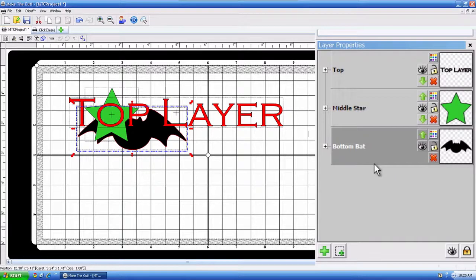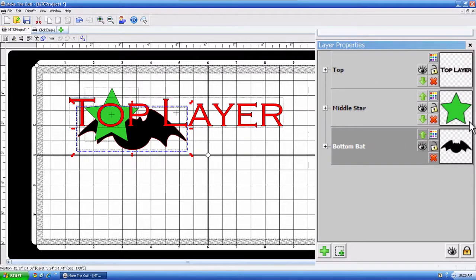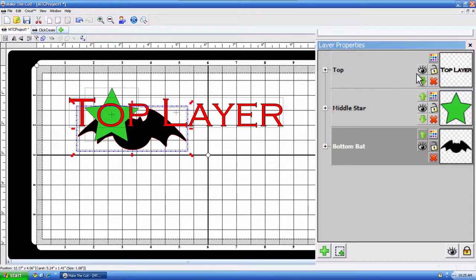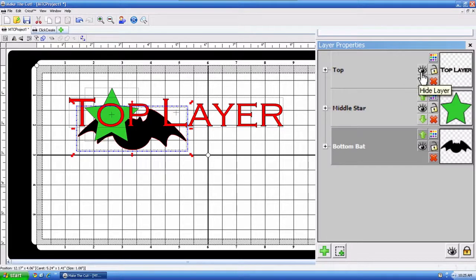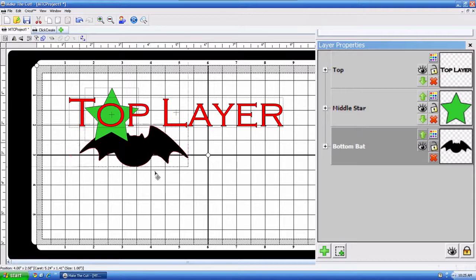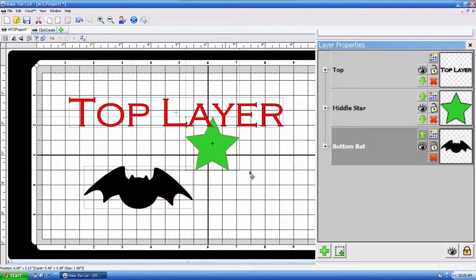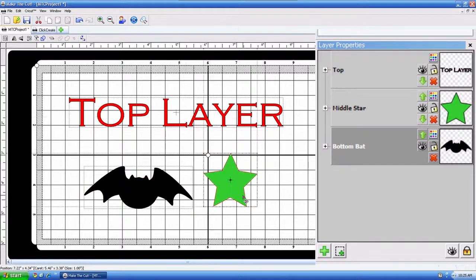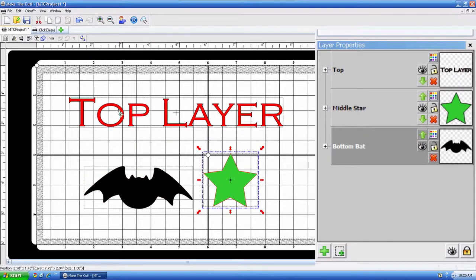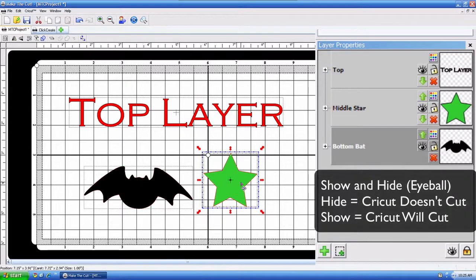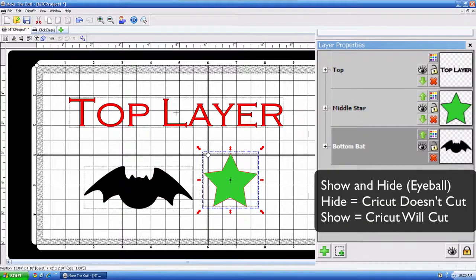Now, of course, we'll go over these buttons here and show you what that's all about. All right, so first of all, you'll notice this little eyeball right here. All that is is the Show and Hide. For example, say I only wanted to cut the top layer right here, but I wanted the bat and the star to be cut on different paper later on.